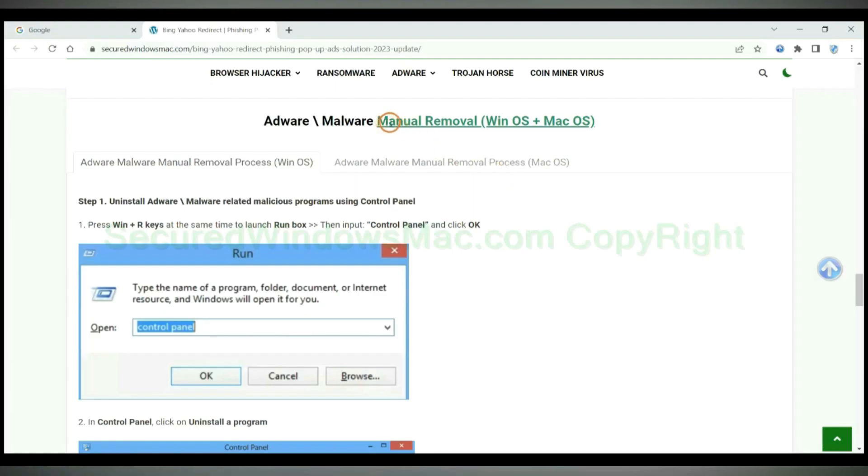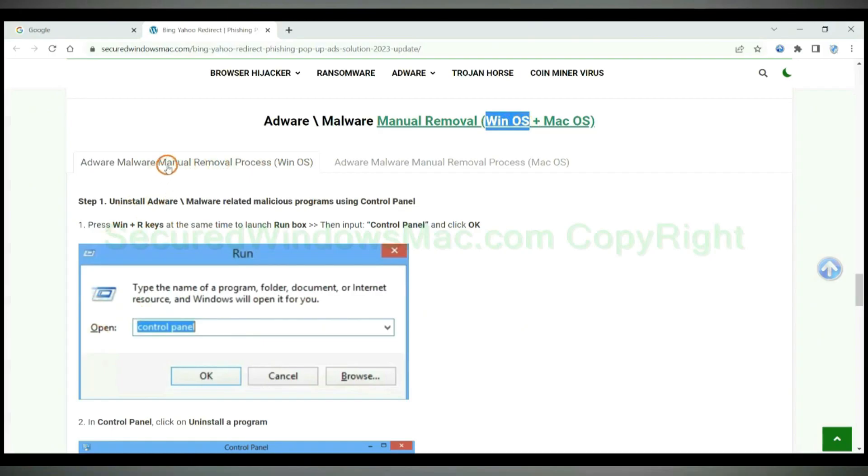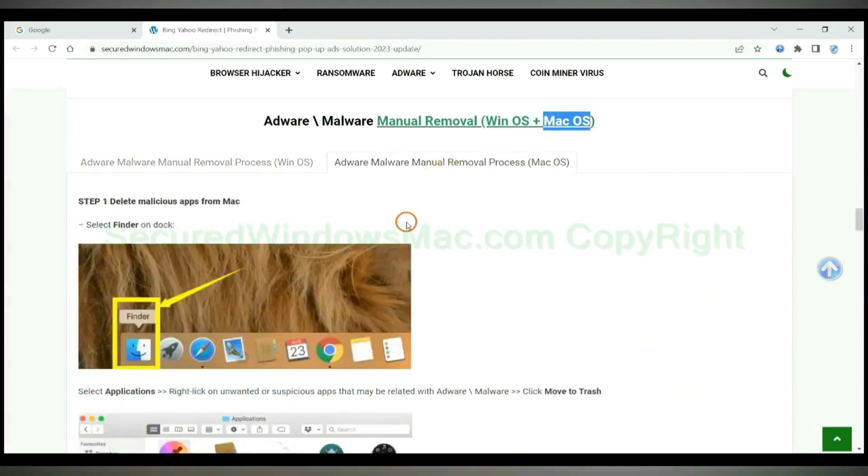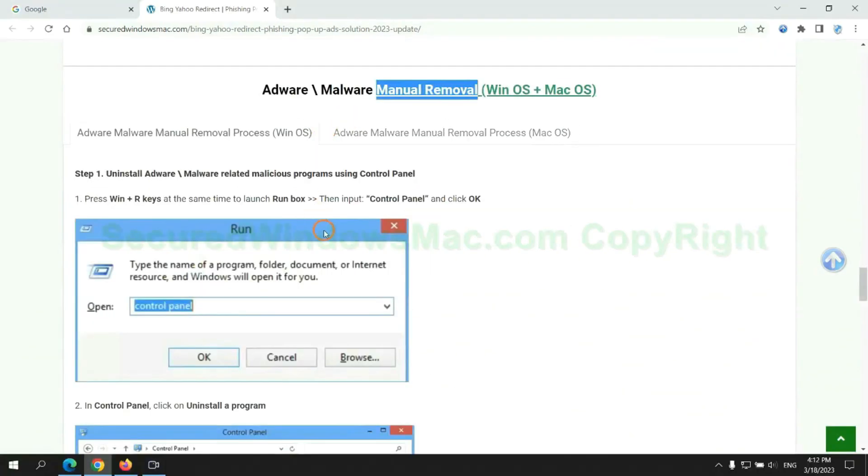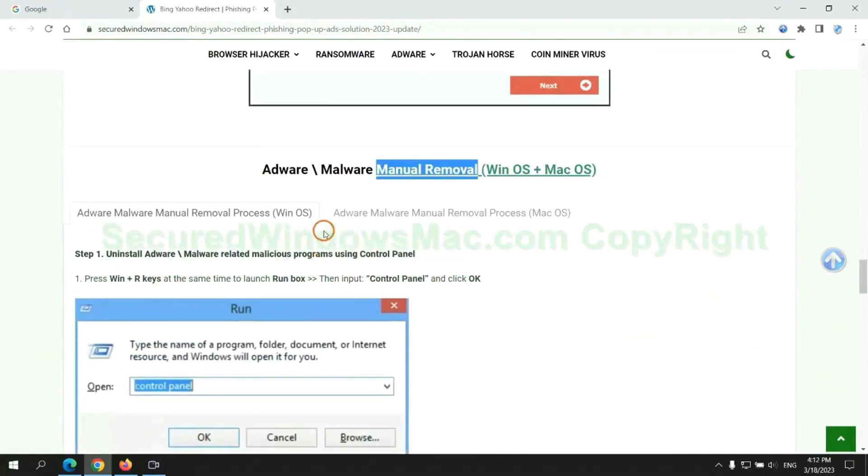If you prefer trying manual removal, follow steps below. Windows user read the first tab. Mac user read the second tab. Now let me show you how to do it.